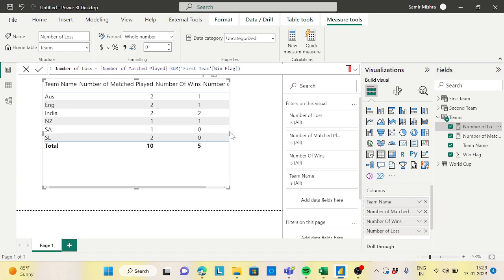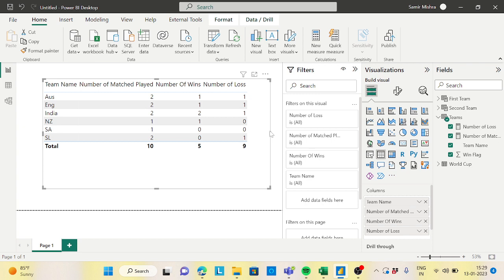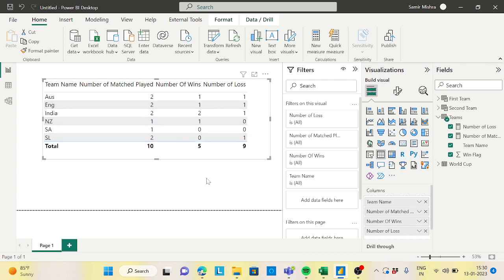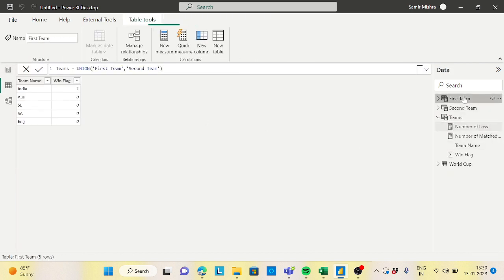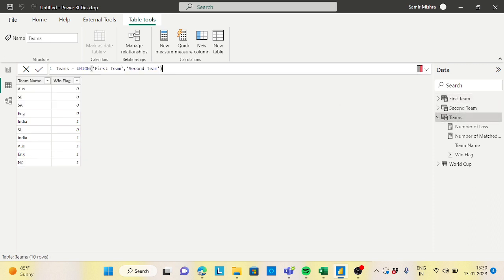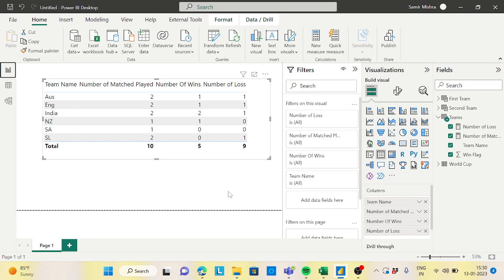Bring the Number of Losses column into the table. Now we have achieved exactly the expected output — it matches perfectly. To summarize: we used SELECTCOLUMNS to create conditional flag columns, then UNION to combine the two team tables, and finally measures for matches, wins, and losses. Hope you liked this video — do subscribe for more real-time Power BI scenarios. Have a good day, thank you!